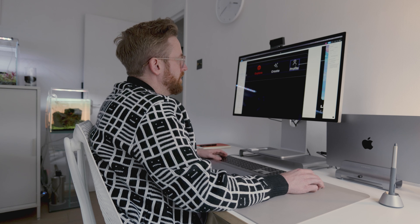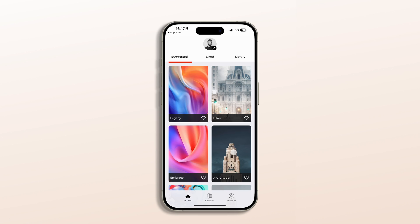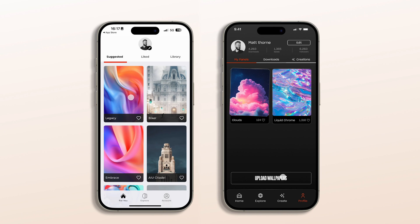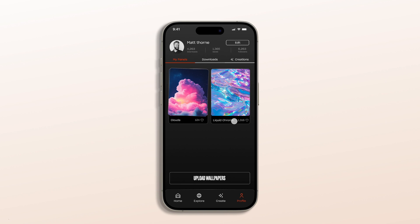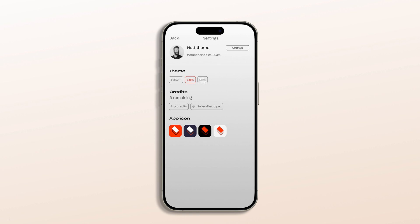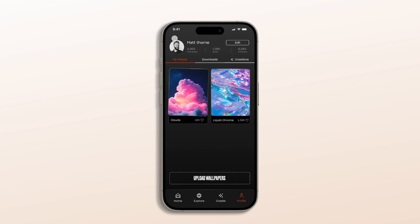Instead of just downloading wallpapers, now users can create them and install them from right within the app. In my version of the app I completely overhauled the profile section, and this is what brings in the utility. You're able to upload wallpapers, view your downloads, and also check out the AI creations. This edit button takes you to the theme itself where you can customize the settings, switch between light and dark mode, and handle other functions like changing your name and the app icons.